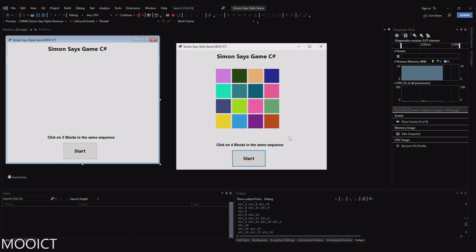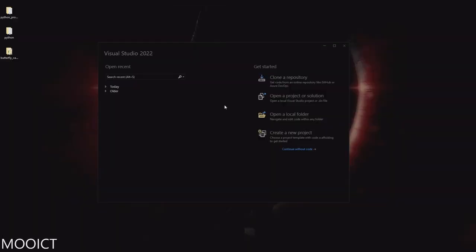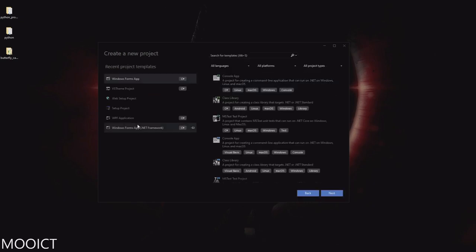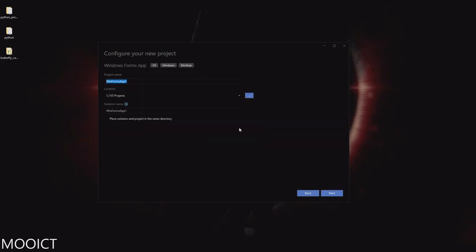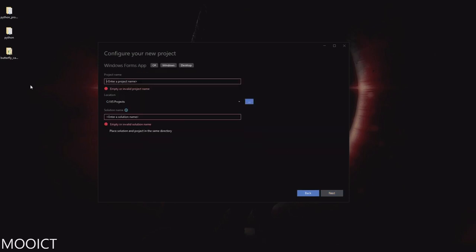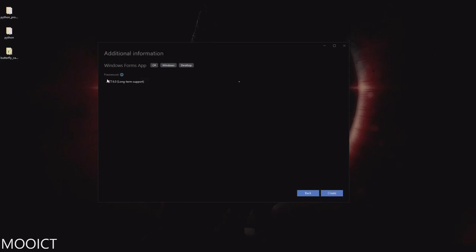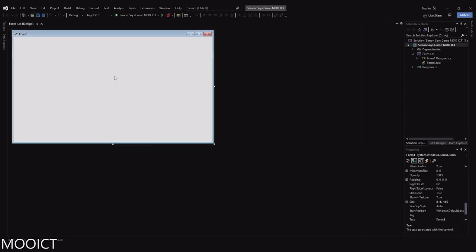We're going to create this game using Windows Forms and C Sharp in Visual Studio. Let's go ahead and create a new project. In this window I'll click 'create a new project,' choose the Windows Forms App template, and name this project 'Simon Says Game Moa ICT.' Click next — .NET 6 is perfectly fine, we're not using anything framework-specific. Here's our empty form.